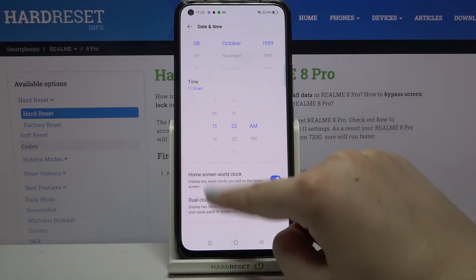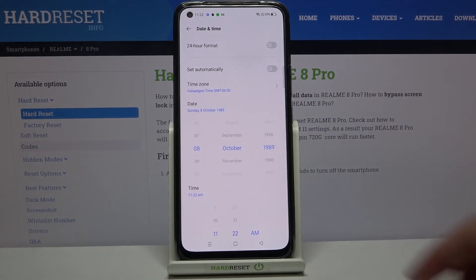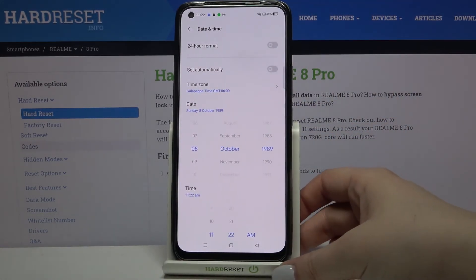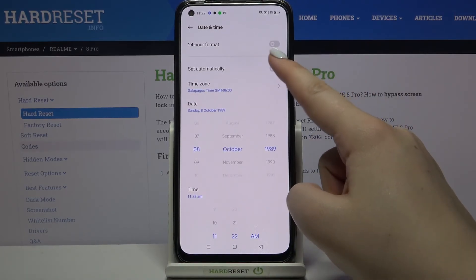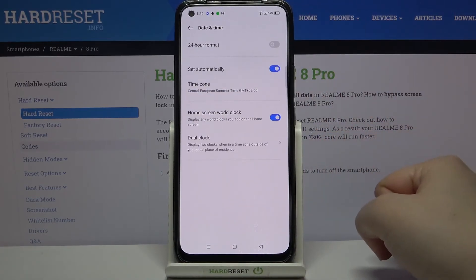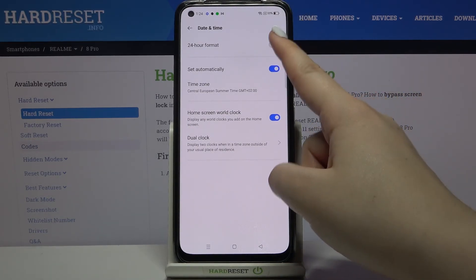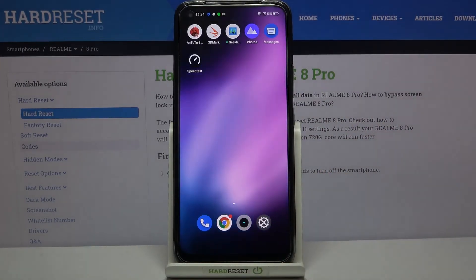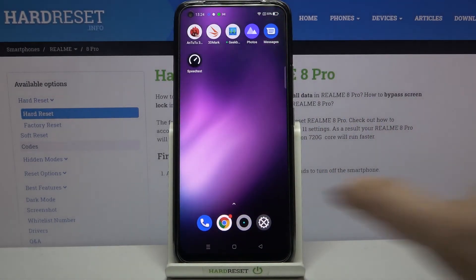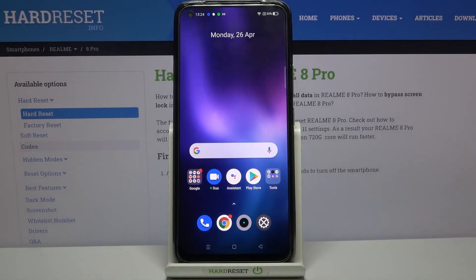Let me get back and leave it like this — actually this is it, this is how to customize the date and time options. So in order to get back to all previous settings, just tap on the switcher to set the date, time, and time zone automatically. And here you can also decide if you'd like to use the 24-hour format. So actually that's all — this is how to change date and time on your Realme 8 Pro.